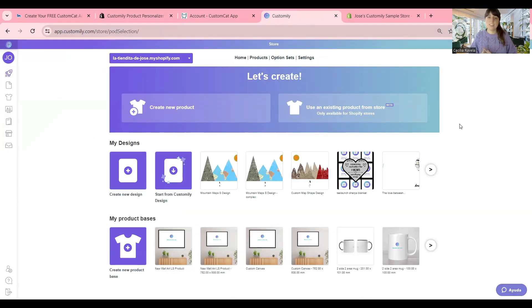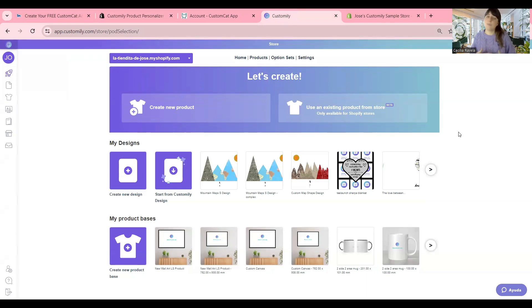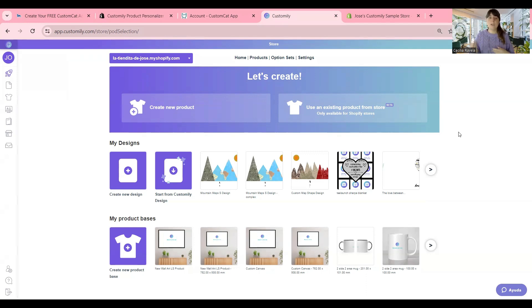This is the start menu of Customly. From here, you'll be creating your personalized product. But before starting, something super important that you have to do is to connect both of your accounts, your CustomCat account with your Customly account. For this, you're going to grab your API key from CustomCat and paste it into Customly.